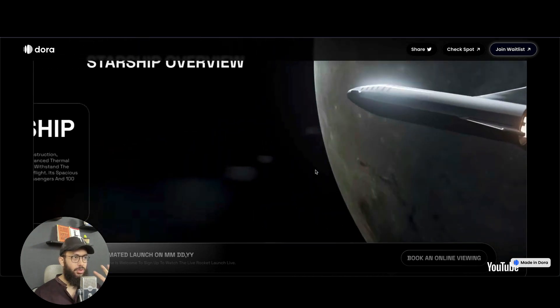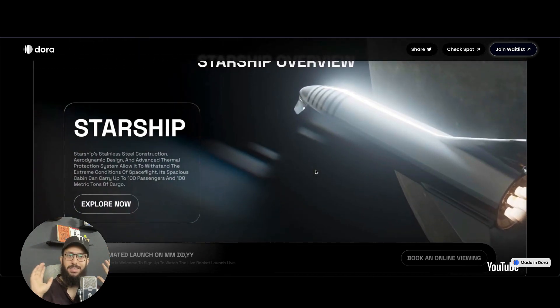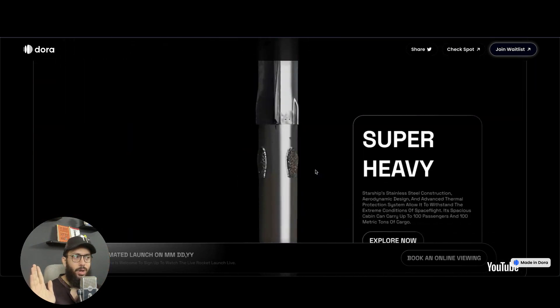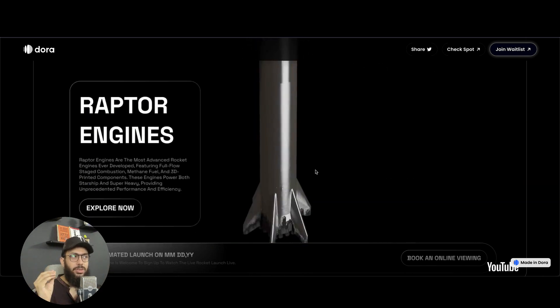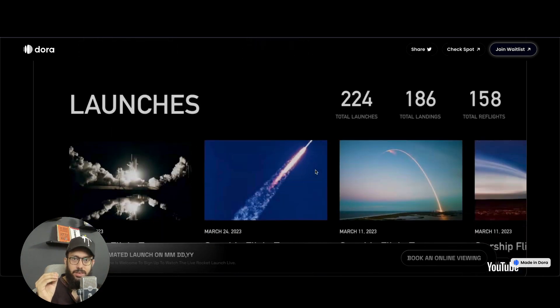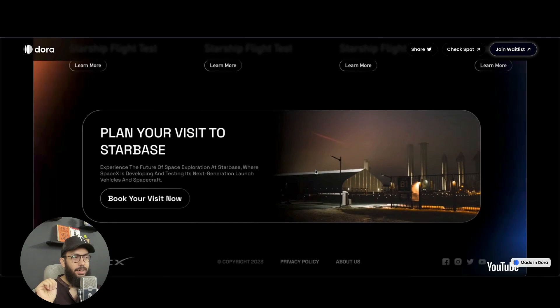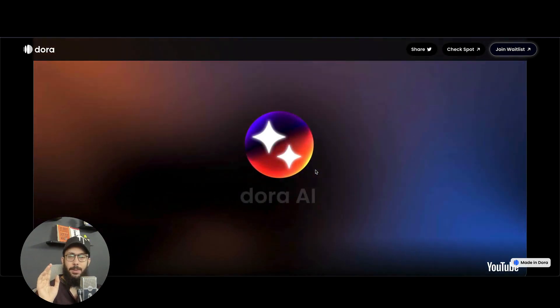So as you're scrolling down, you basically have this animation. I mean, is this insane or what? Obviously, as I actually get my hands on the tool itself, like the AI tool, I'm going to explore more.